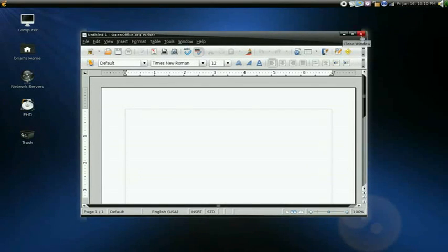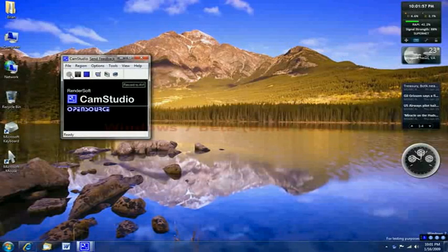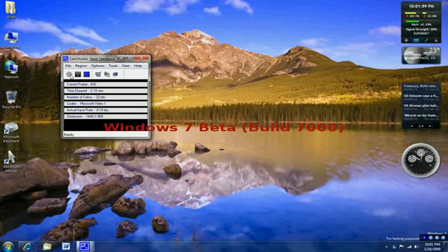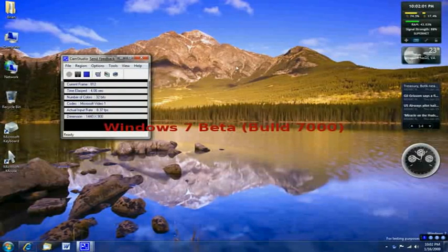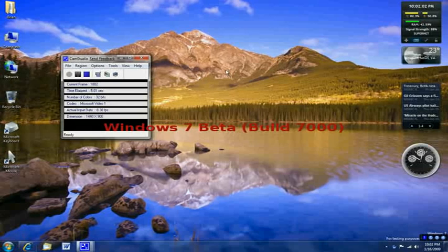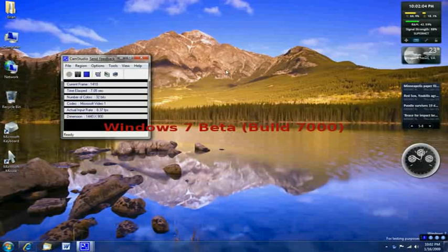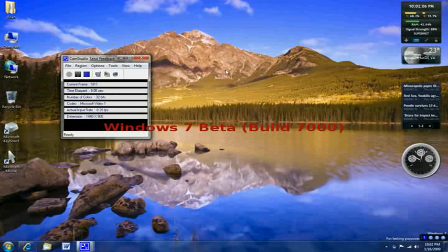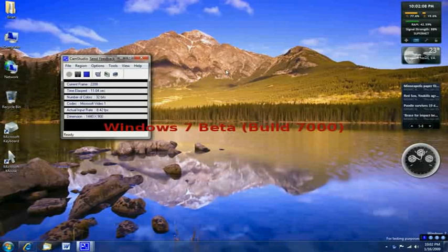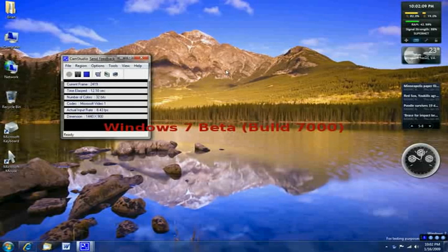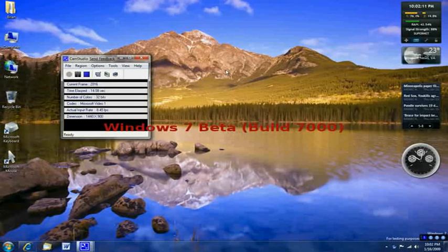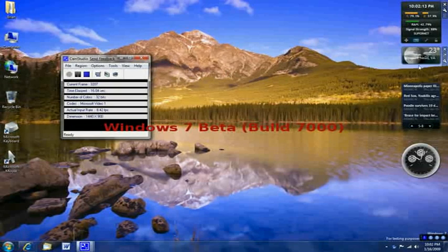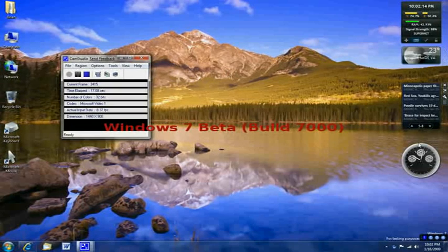This is the Windows 7 desktop. Applications running are Skype, Cam Studio for capture, and these widgets.